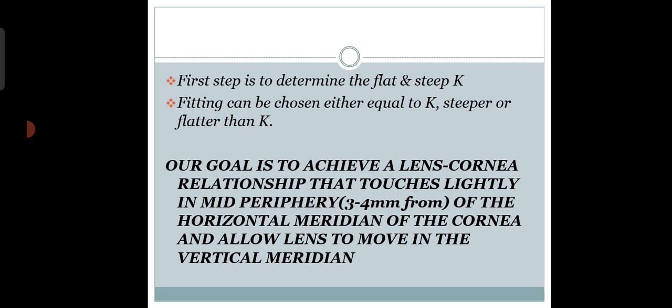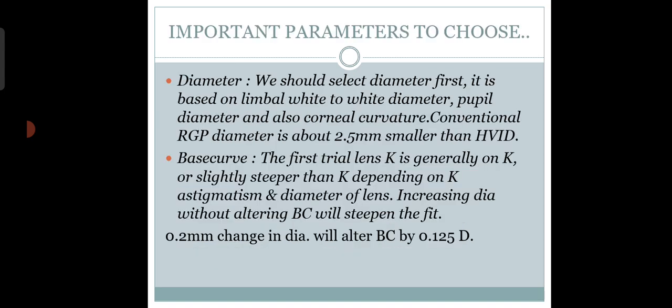These are the keys for RGP fitting. You need to maintain these to fit an RGP lens properly. The base curve of the lens we determine by measuring the K-reading with a keratometer. You need a keratometer for RGP lens fitting. For diameter, we depend on the HVID.